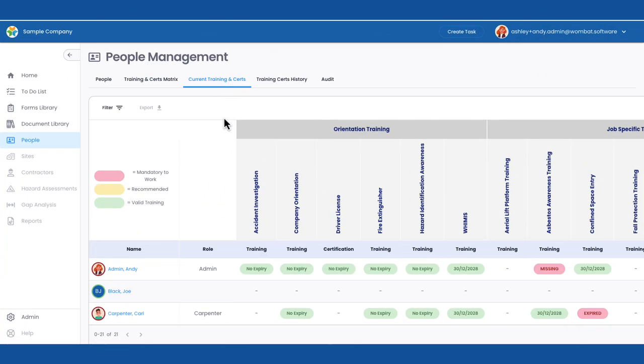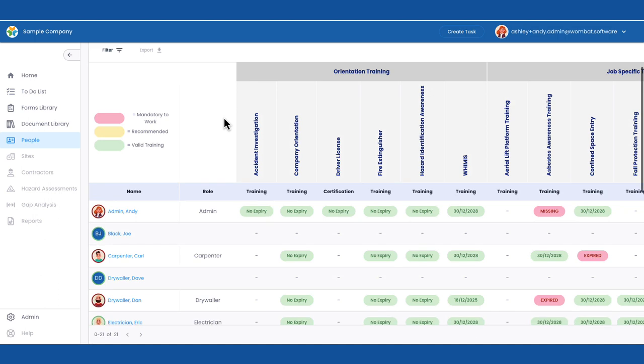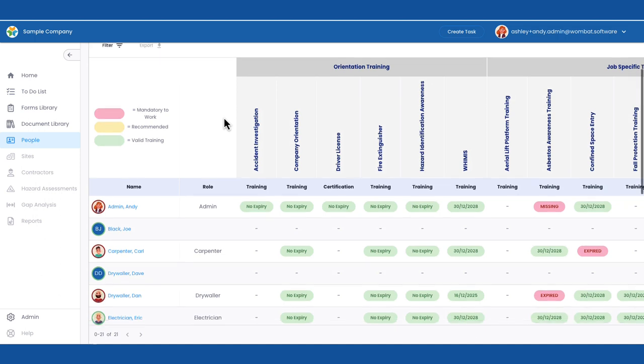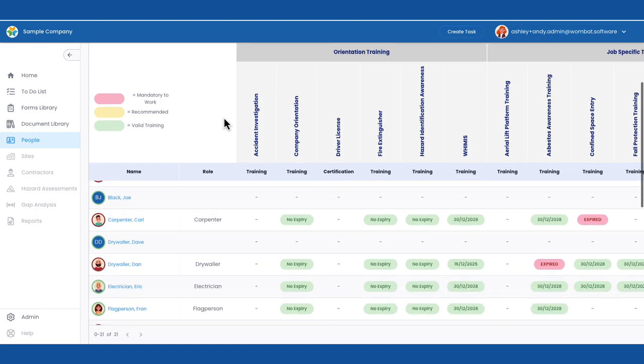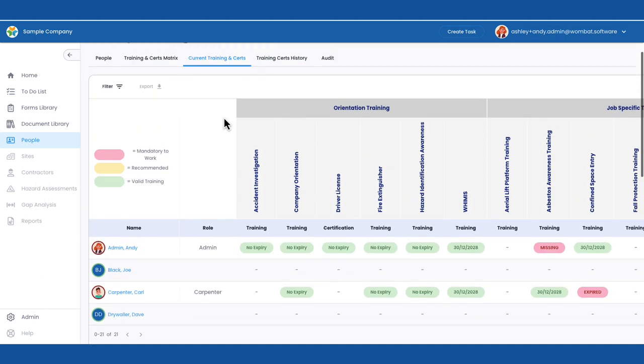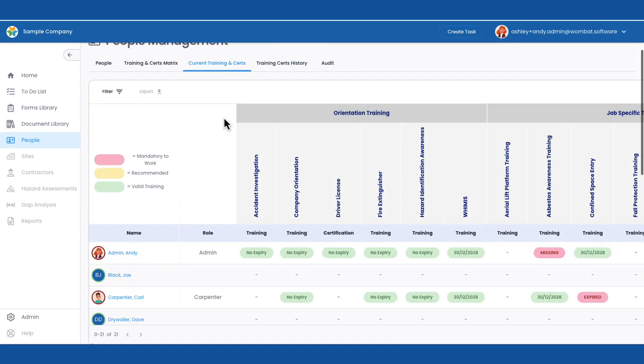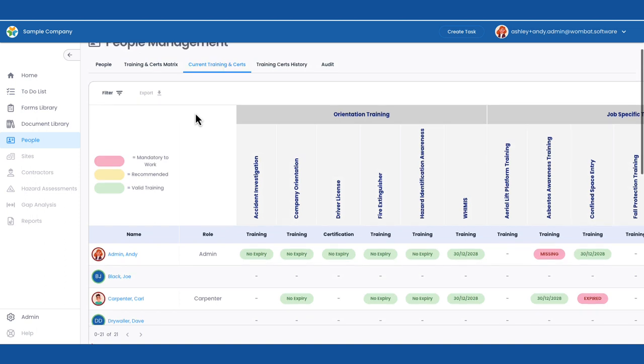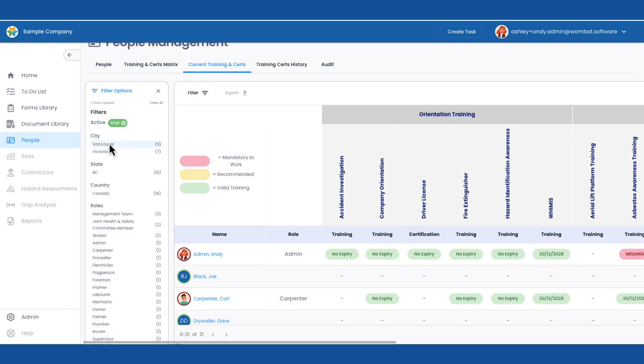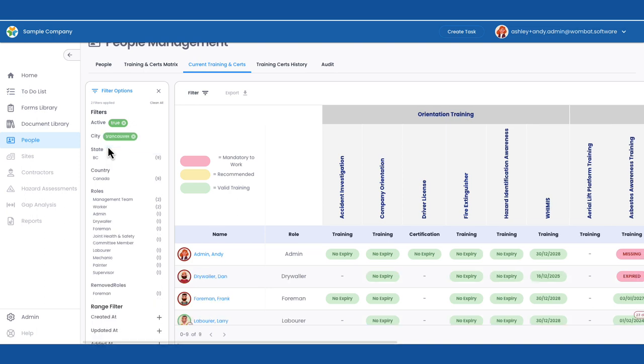Andy has quick visibility into the status of all her staff's training requirements and can quickly see with visual indicators if anything is out of compliance. Andy is organizing an asbestos awareness training in Vancouver next month.